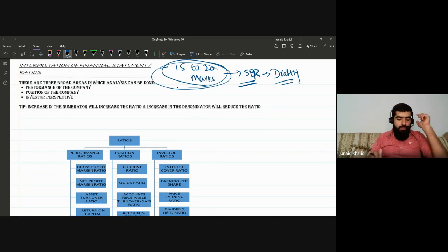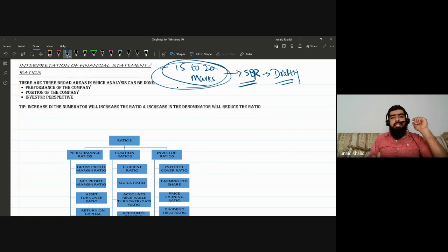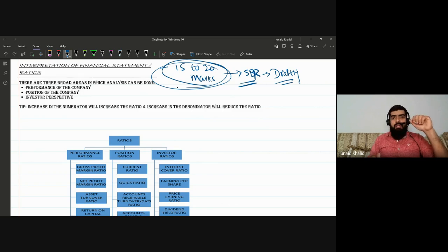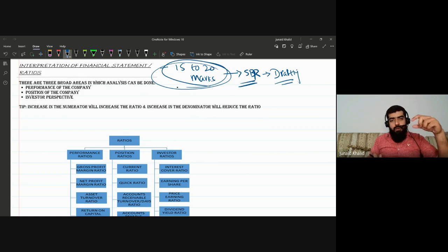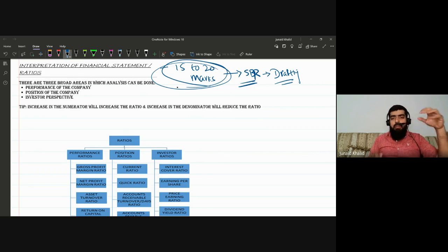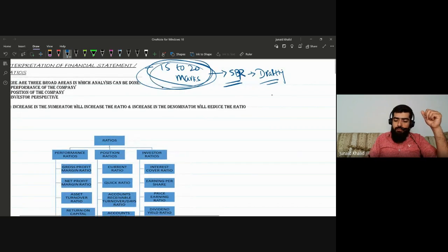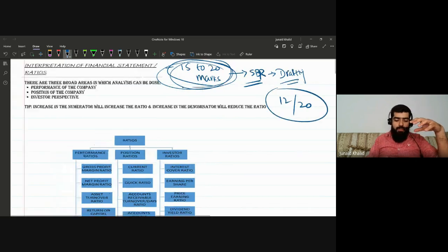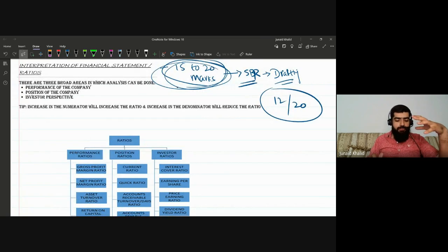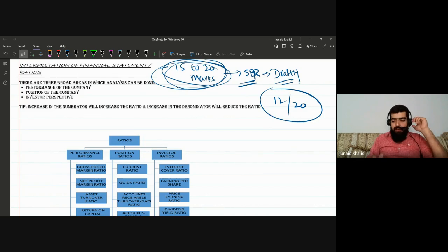Now let's start with interpretation of financial statements. I'll give you tips and techniques. This is a detailed topic, but in a short period of time we need to be smart and cover it efficiently. Our target is that out of 20 marks, we should easily get at least 12 marks. We'll take a balanced approach to cover the maximum in a limited time.